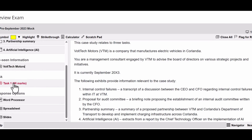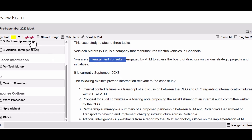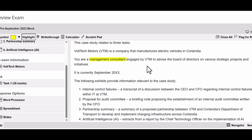Then you've got the task itself with three response options as usual. There's an introduction telling you what is in the case study - the name of the company, Evoltech Company, which manufactures electric vehicles in Corlandia. This tells you you're a management consultant, which is important, because that's how you have to refer to yourself and also the perspective from which you will answer your questions. You are advising the board of directors.